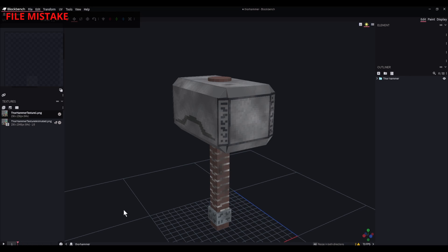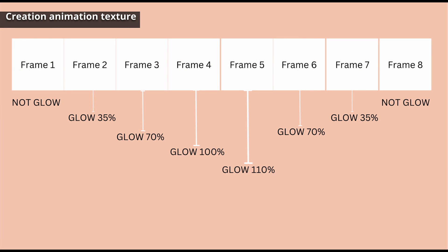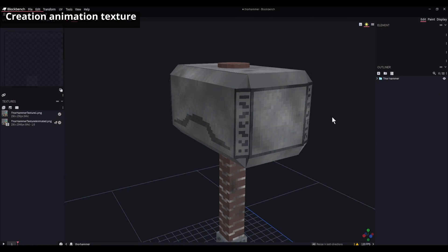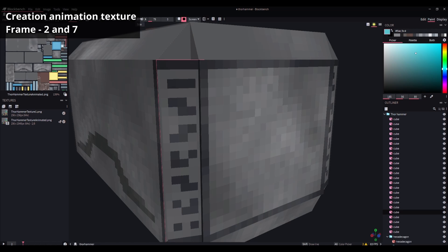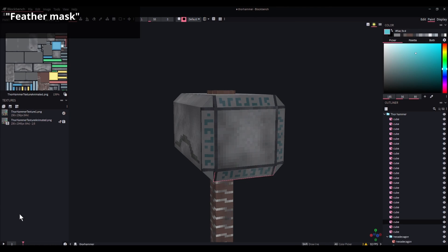Now let's do the glowing part. Frame 1 and frame 8 will be the hammer without glowing. Frames 2 and 7 with a little glow, 3 and 6 with more, and 4 and 5 with the maximum glow. Since many frames will be duplicated, we can create each unique frame once in Blockbench and then duplicate it in Paint.net. Let's select frame 2 and paint — it's as easy as it sounds. Frame 2 is ready.